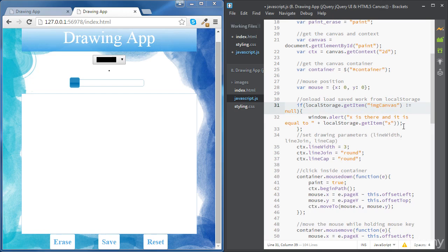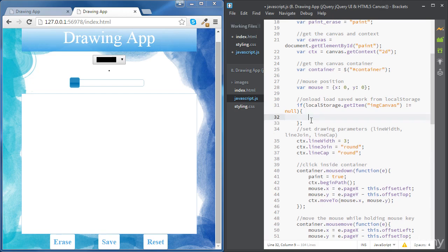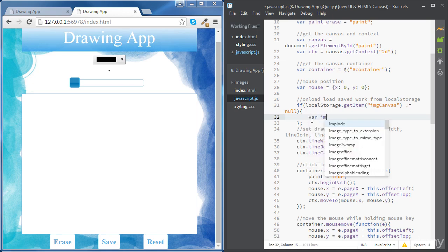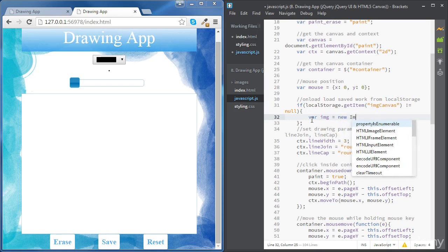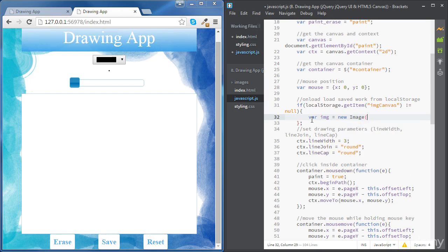If imageCanvas is there, rather than sending an alert message, we are going to create an image and then draw that image inside our context. To create an image, we're going to use an image constructor — we create a variable called image and use the new keyword with the Image constructor, which doesn't need any parameters. Now we can use the context to draw our image, but before we do that, we need to make sure that our image is loaded. To do that, we're going to use an event of the image called onLoad.